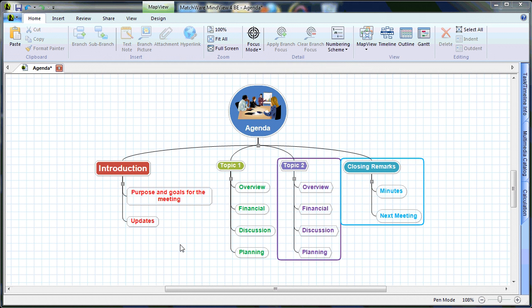This concludes our Customizing the Mind Map tutorial. Be sure to check out our other helpful tutorials at Matchware.com.